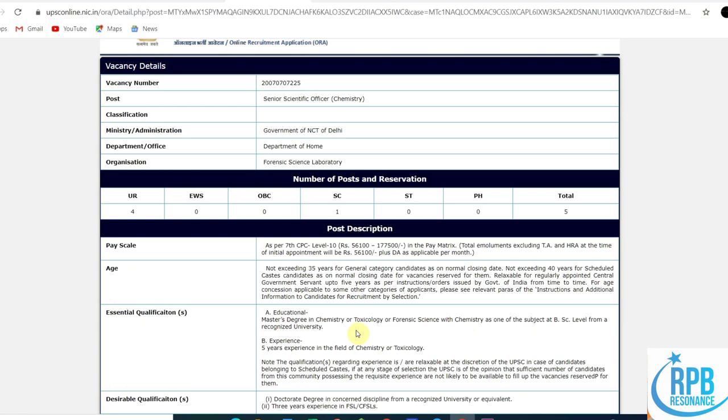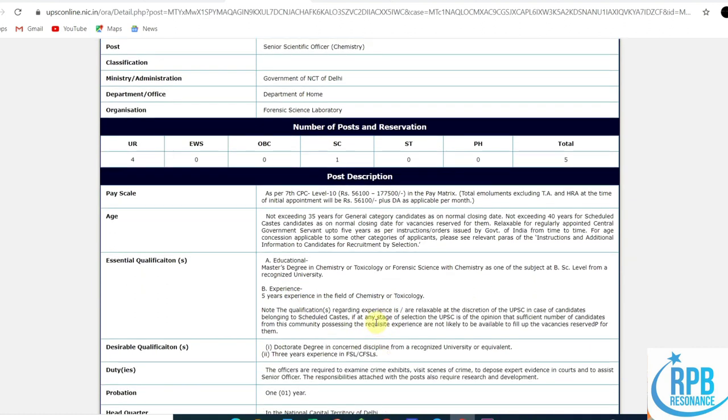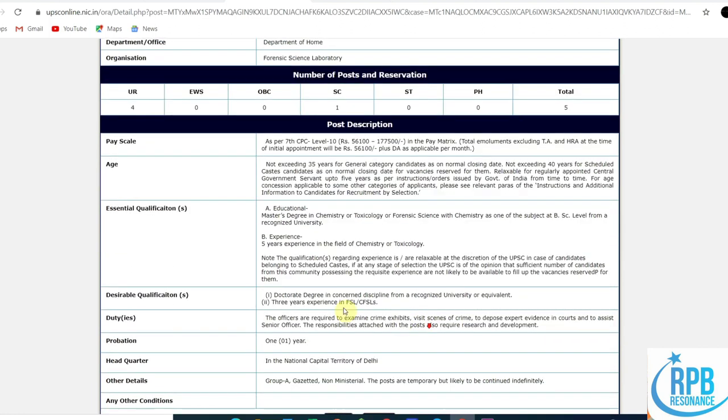Experience requires five years in the field of chemistry or toxicology. The qualifications regarding experience and relaxations are available for ex-servicemen, scheduled caste, and others.